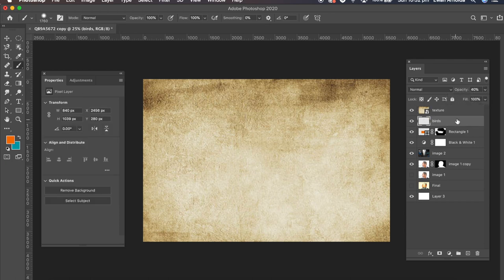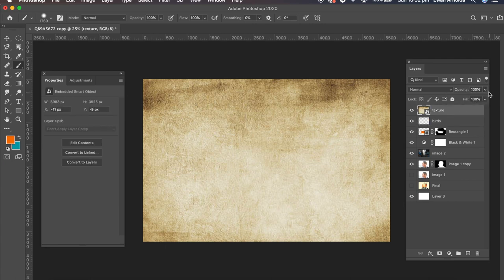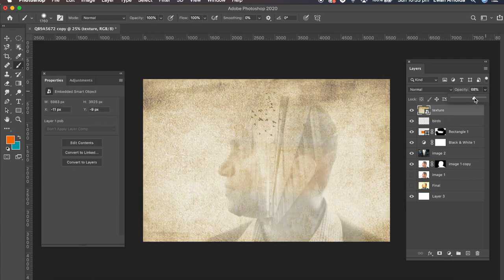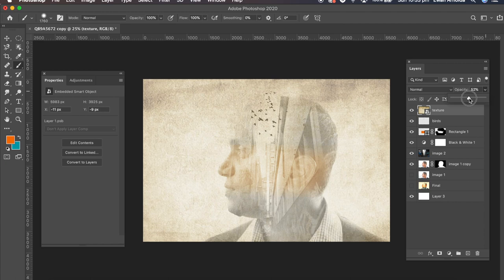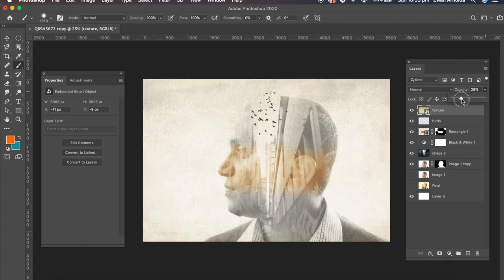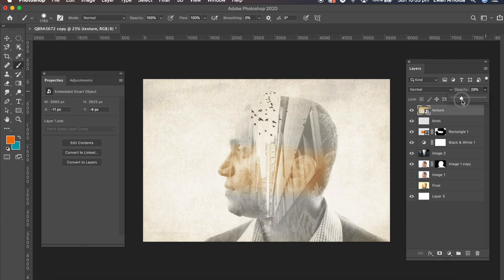Sorry. I'll bring that back up and click on the texture. And bring down the texture to about 33 or 30.